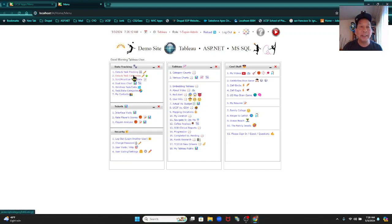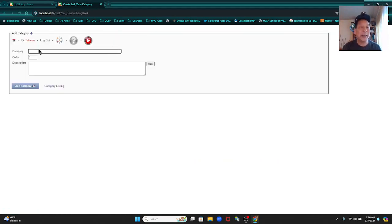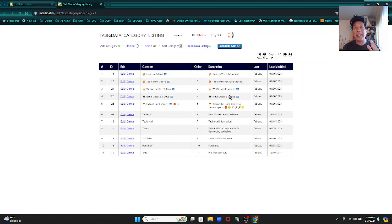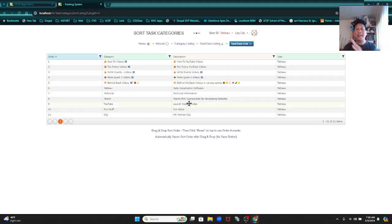I'm going to click here on Data and Task Categories. I already have a bunch of categories here. You can create a category easily — just click on Add Category, give it a name, a description, and click Add Categories. So let's go back to the category listing. When you create a data record, the first thing you do is select a category from a drop-down. You can change the order by clicking on Sort Category — it's drag and drop sorting.